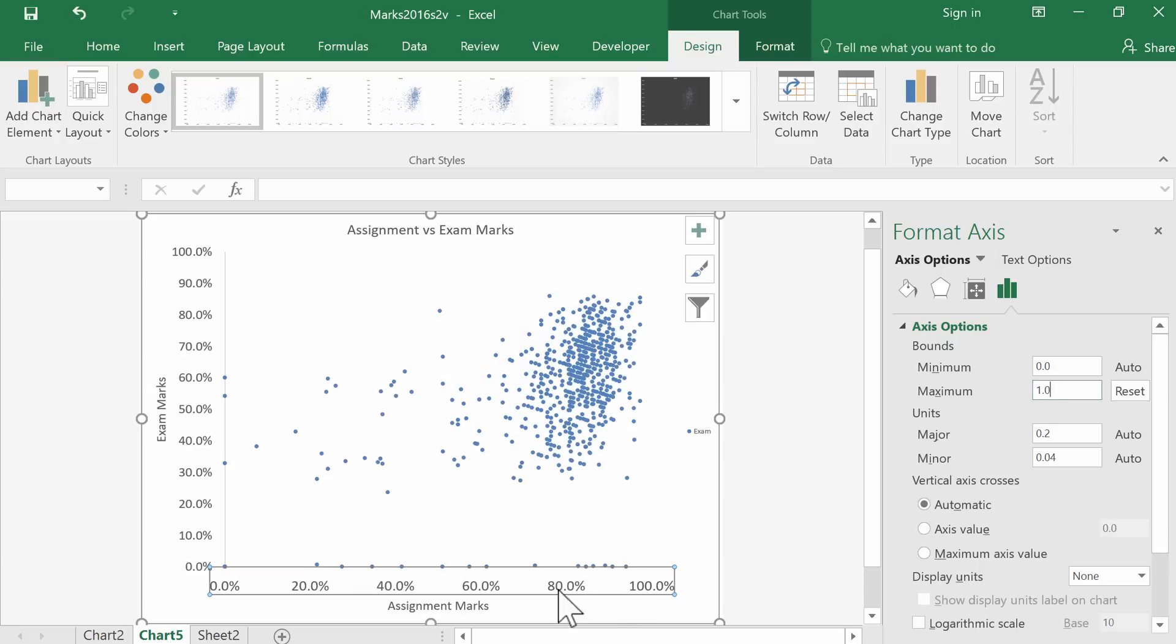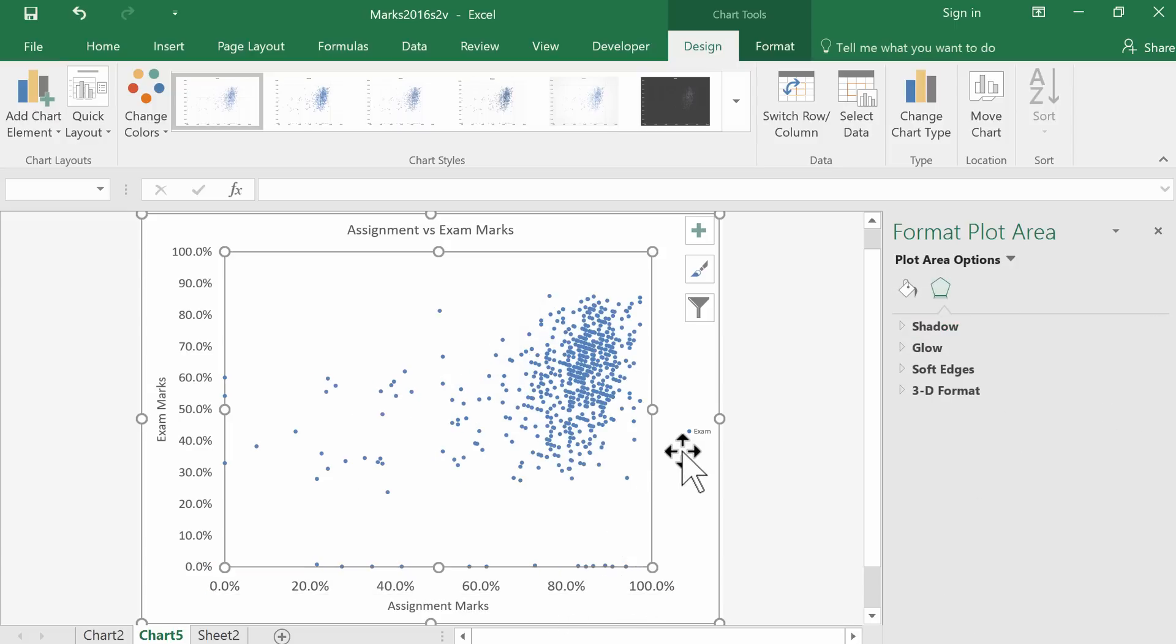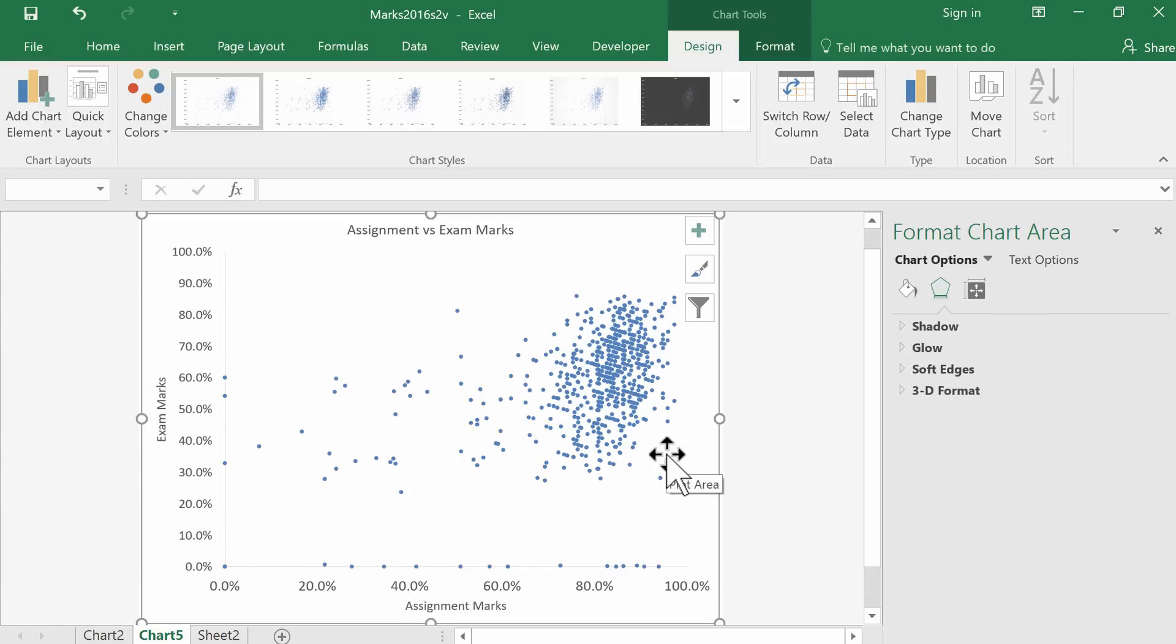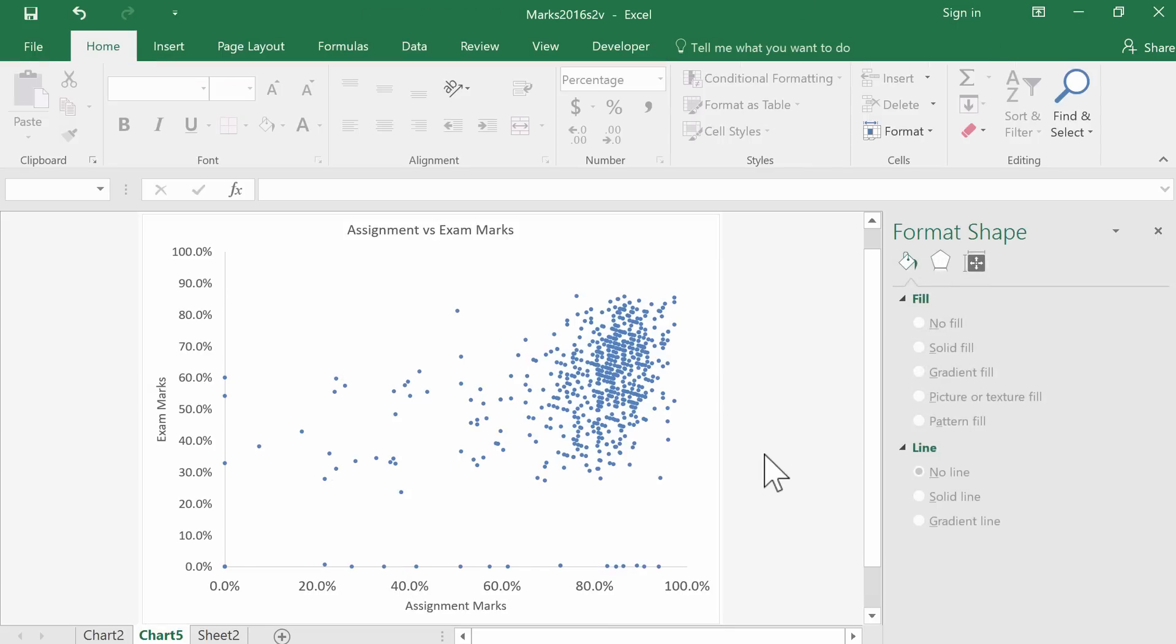There we go, that looks better. Finally, we don't really need this legend. So there we have a fairly nice scatterplot of assignment versus exam marks.